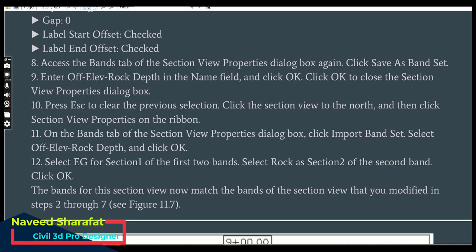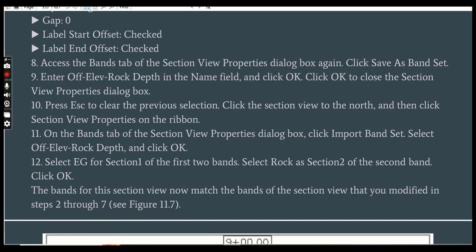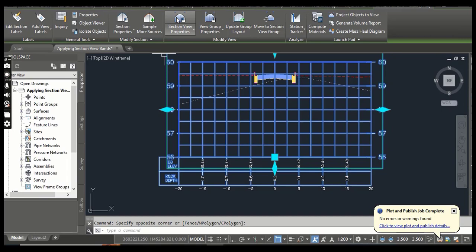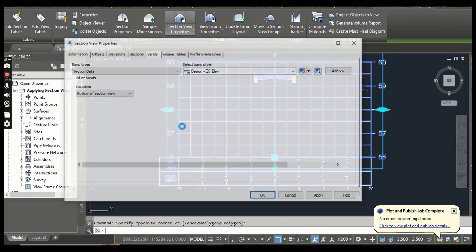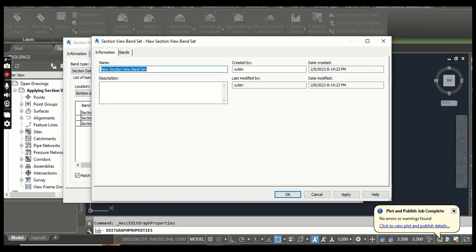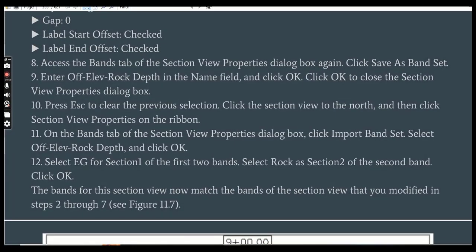Step 8: Access the Bands tab of the Section View Properties dialog box again. Select the section view, go to Section View Properties. Now we are going to save these band settings so we can import them later for other section views. Click Save As Band Set — it will open the Section View Band Set dialog box.